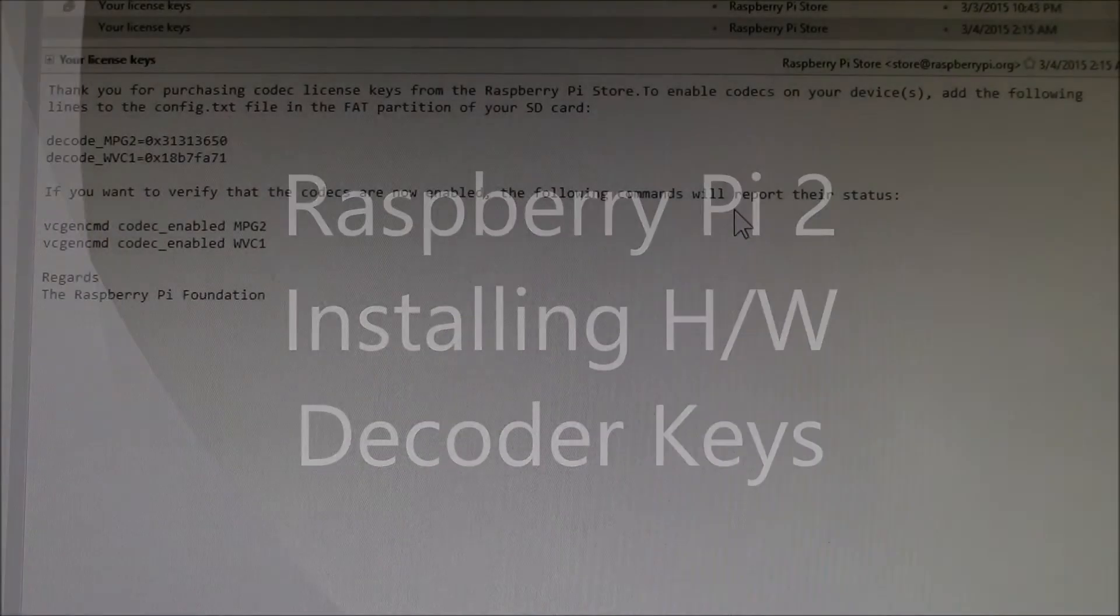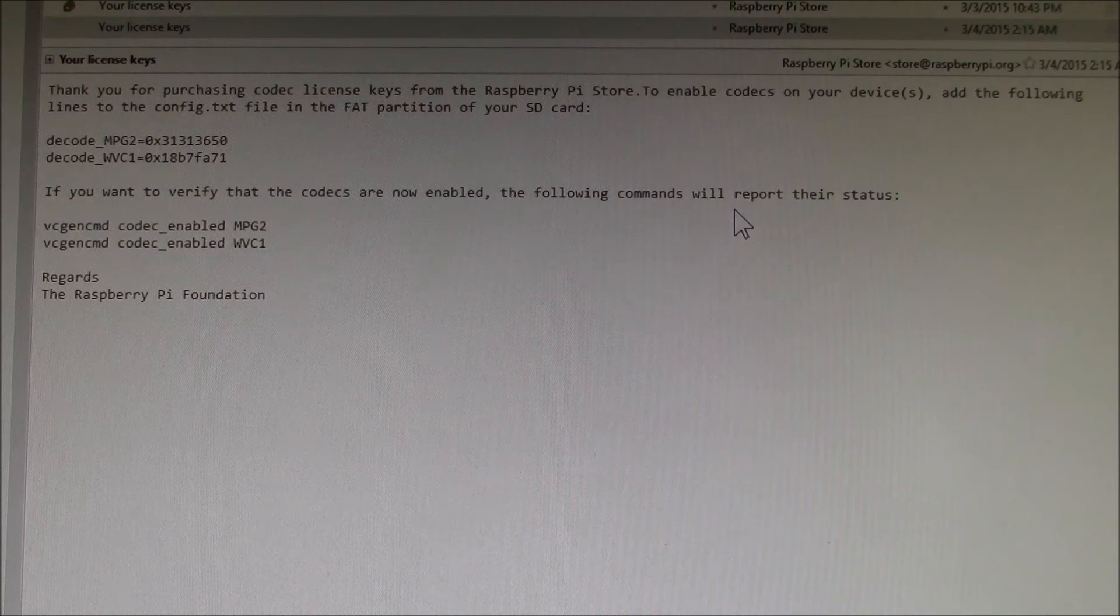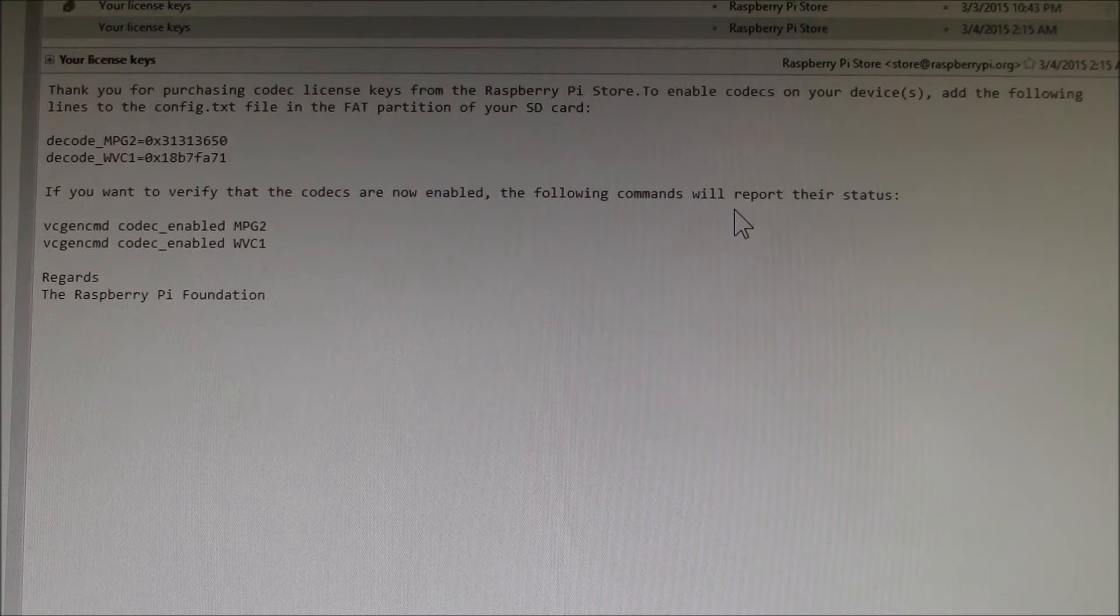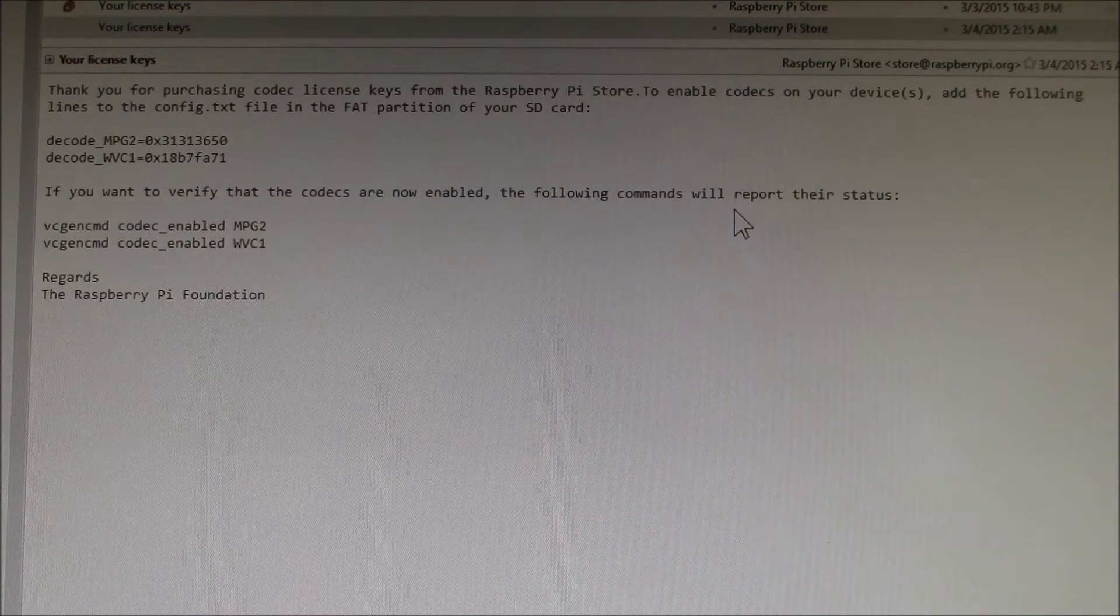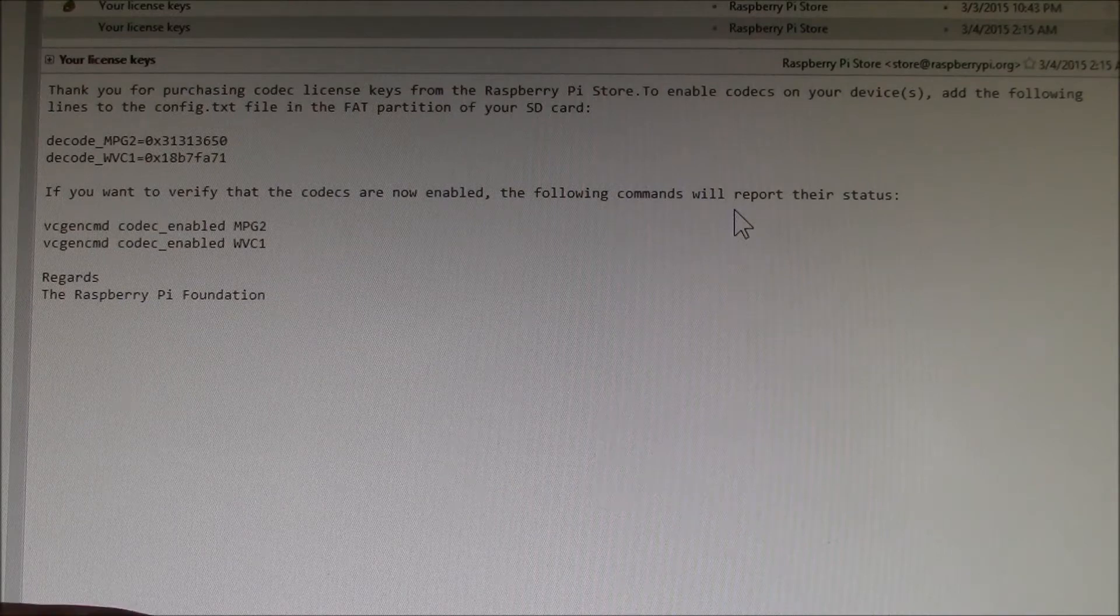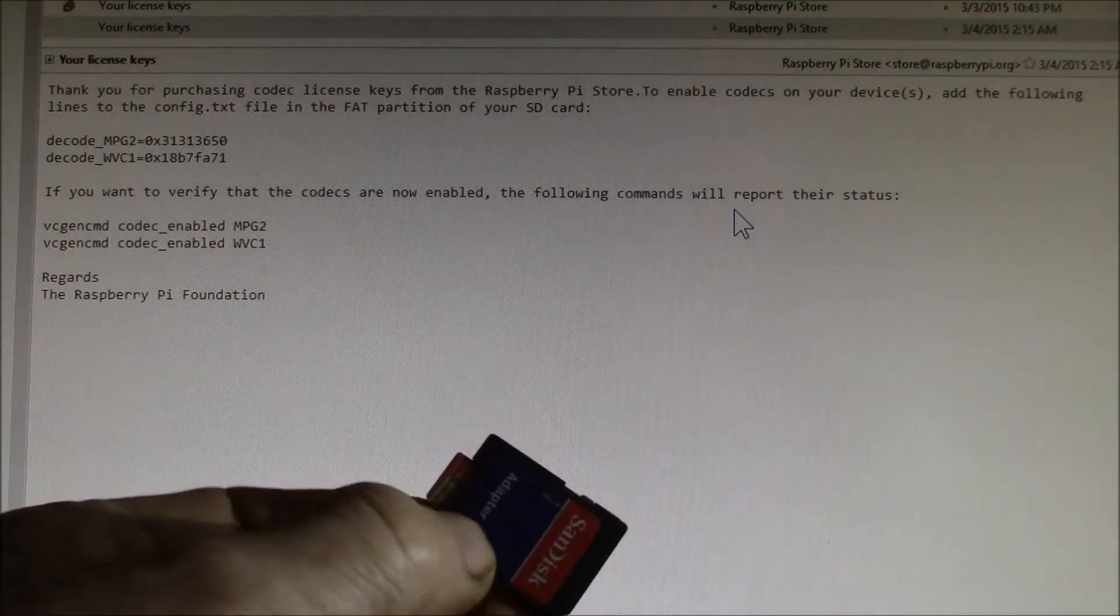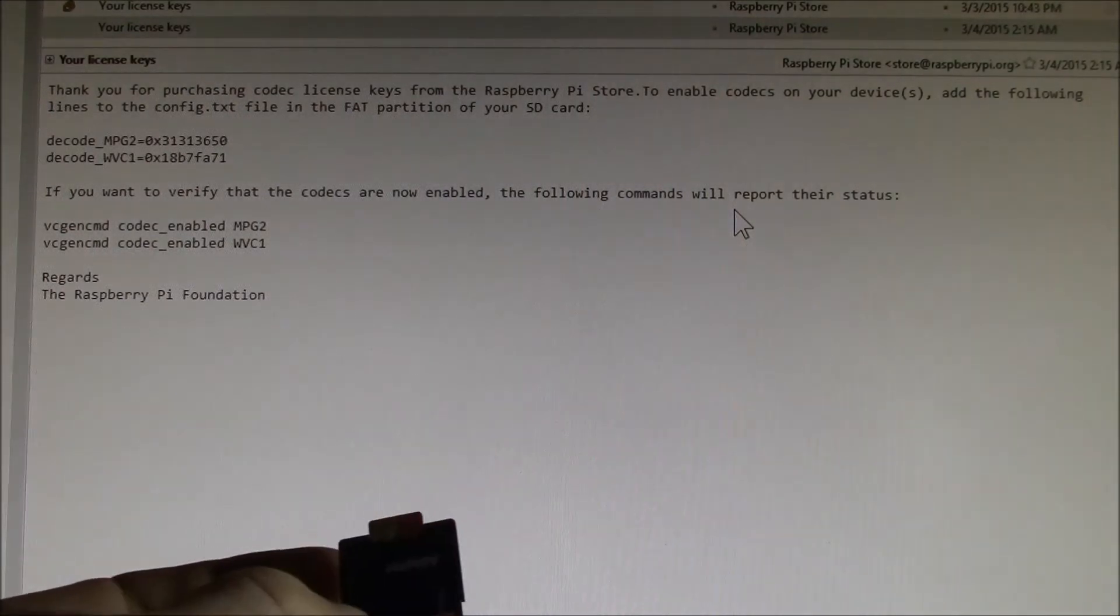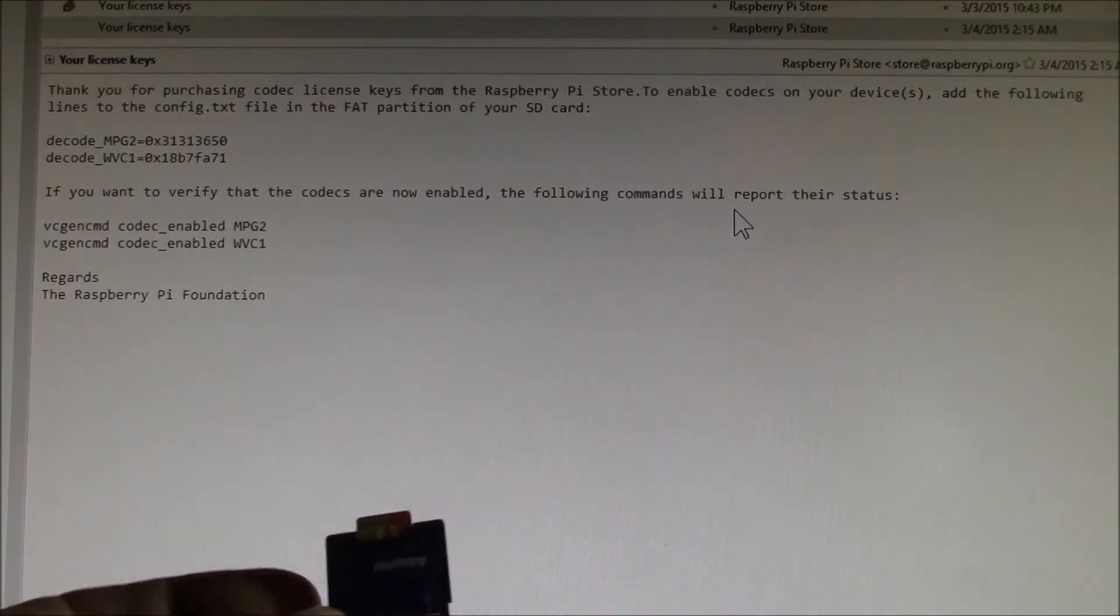Good morning YouTube. I just got my license keys for the MPEG and VC1 decoders on my Raspberry Pi 2 Model B and I was going to install the keys. This time I thought I would try using the micro SD card in my PC and editing that way.